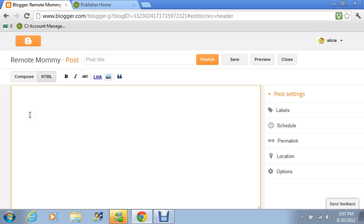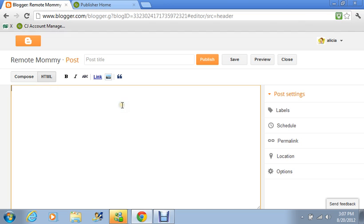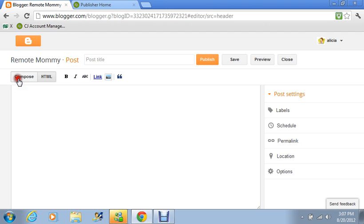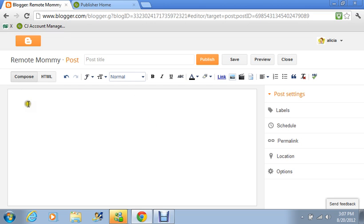And what you would do is wherever you want that ad to go, either in the beginning of your content or after your content, you're just going to go back and do the same thing that I showed you guys earlier. You're going to copy and paste. You're going to go and get that code. And then you're going to put the cursor where you want it to be. CTRL+V. And then when you're ready to put your content back in there, then you'll put Compose. Or you can either do your content first and then go back and add your ads.